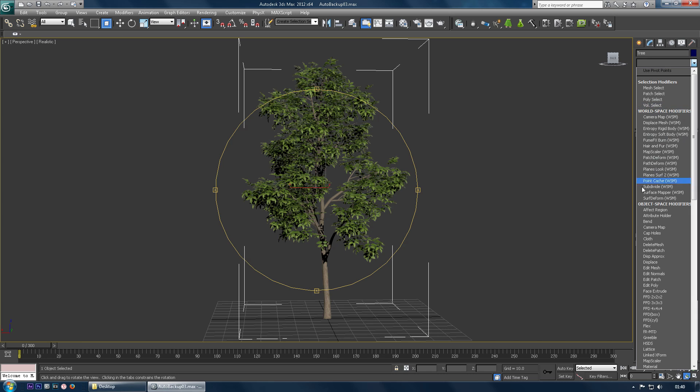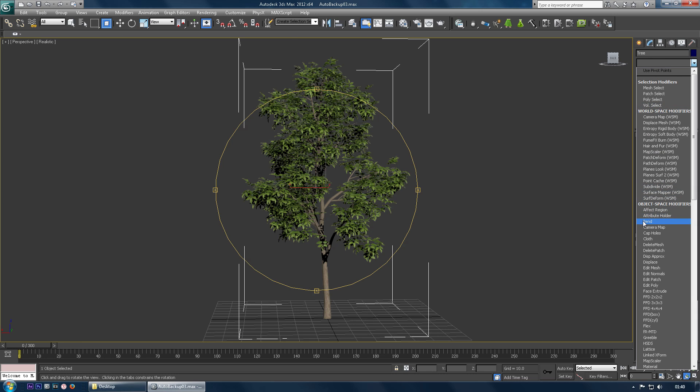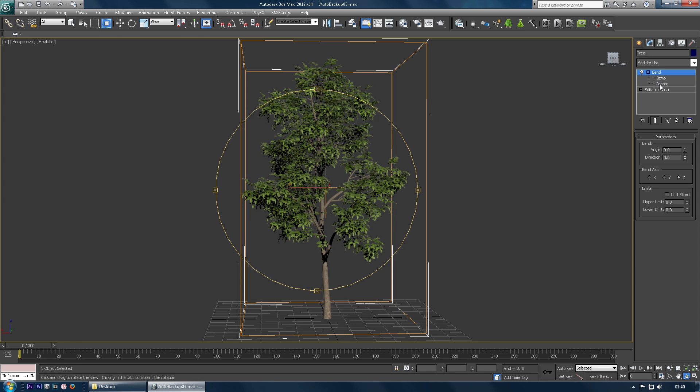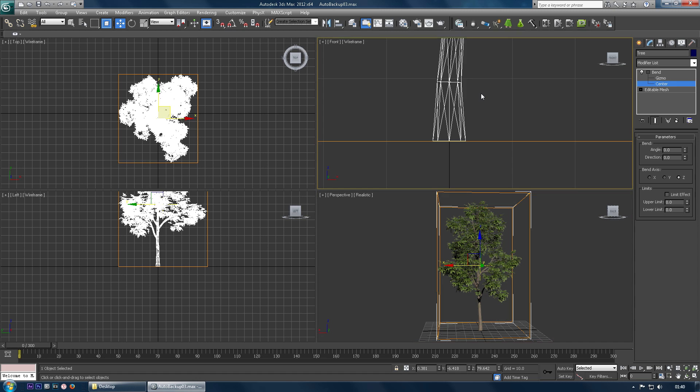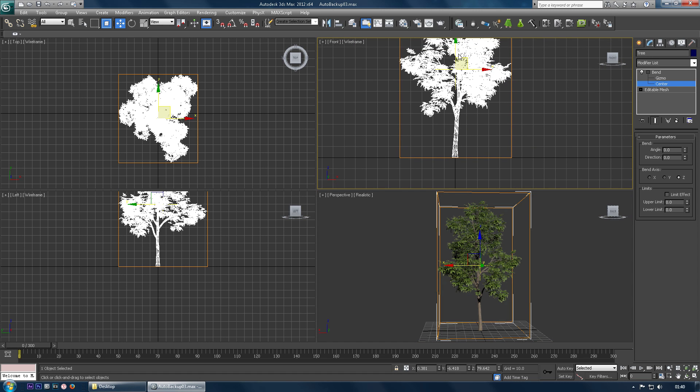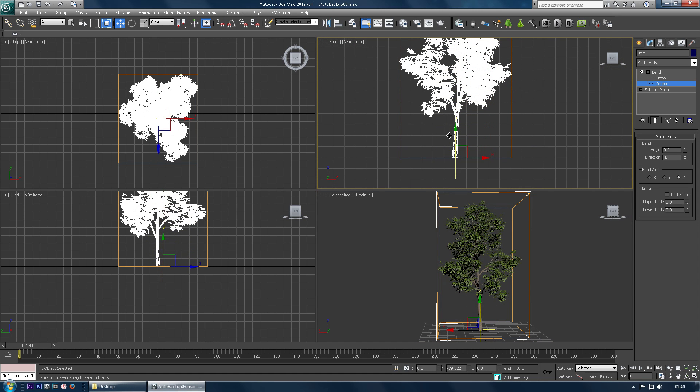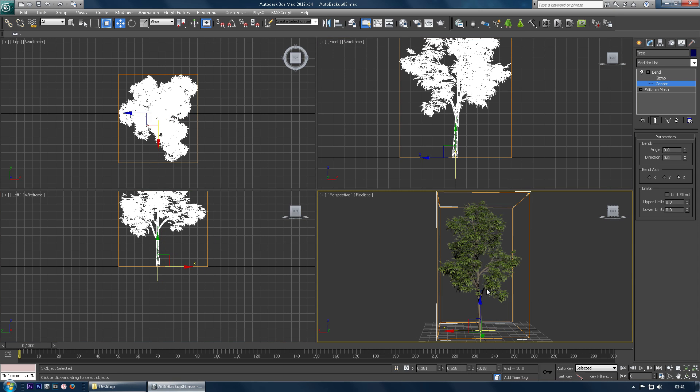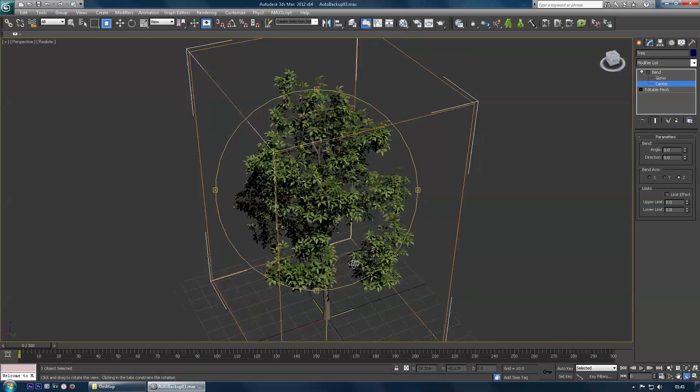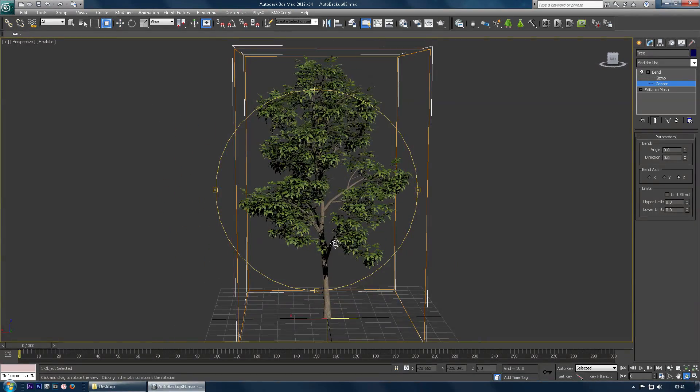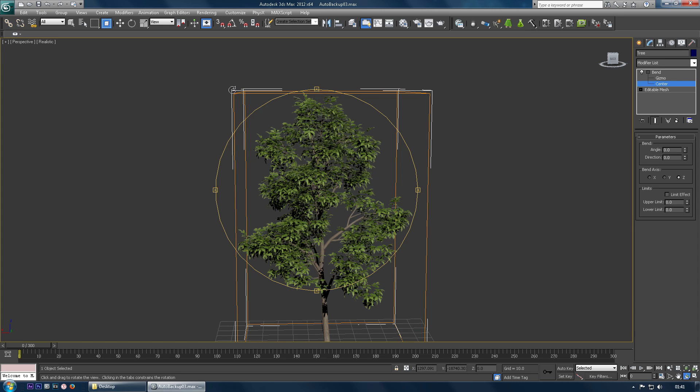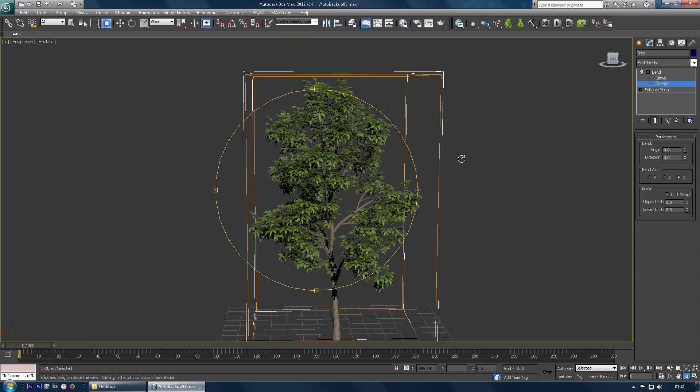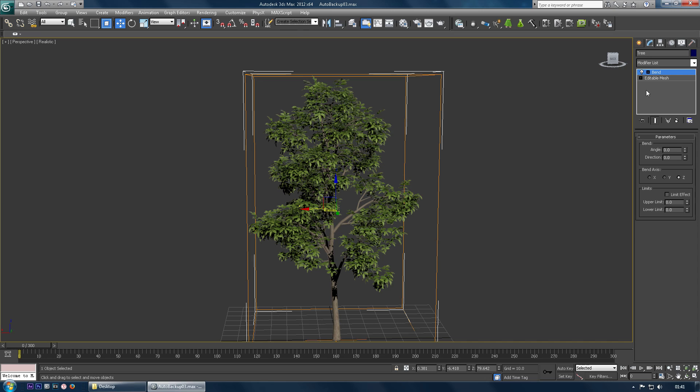The first thing you want to do is add a bend modifier to it. You then want to open this up and make sure that the centre is placed directly at the base of the tree, right at the bottom of the trunk here. So make sure it's there. And this is about as centre as we're going to get. They go right at the bottom of the tree. That's cool. And make sure that the gizmo covers the whole tree. Right. So that's all we need to do for that.